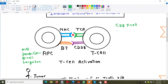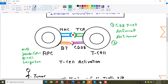The cytotoxic CD8 T-cell has antiviral and anti-tumor properties. Since we are talking about tumor, another cell which also has antiviral and anti-tumor properties — besides CD8 T-cells — is the natural killer cell. Natural killer cells also have antiviral and anti-tumor properties.